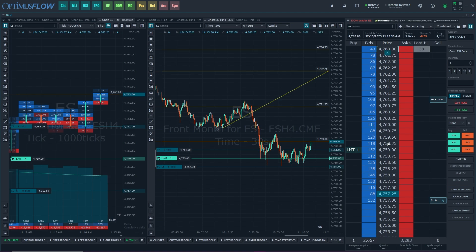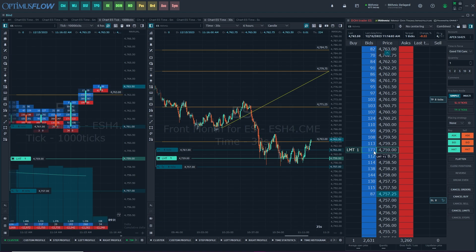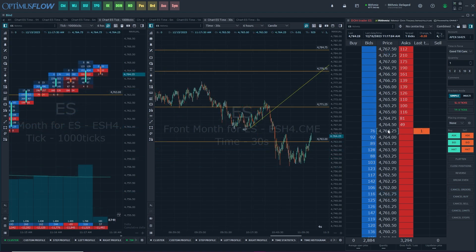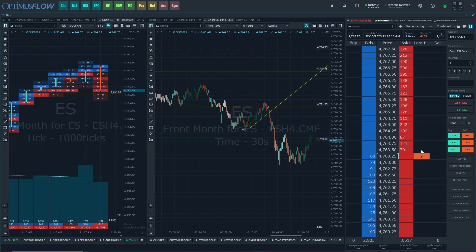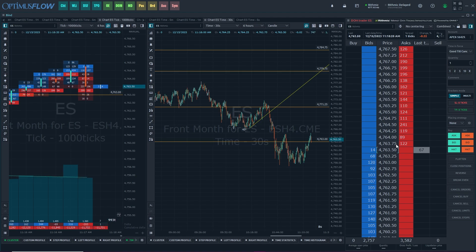When price comes down, assuming that the queue doesn't change too much, roughly 156 contracts would have to be traded through before you get filled. Market orders are orders to buy or sell at the best available price — these are for when a trader wants to enter a position right away. Market orders are immediately matched up with limit orders in the queue. On the depth of market, market orders are indicated under the last traded size column, showing all market orders entering the market and matching up with the best available bid and offer.